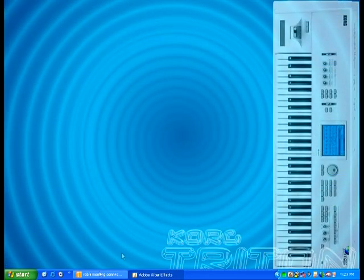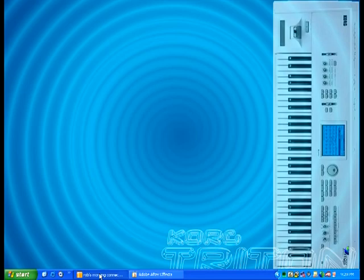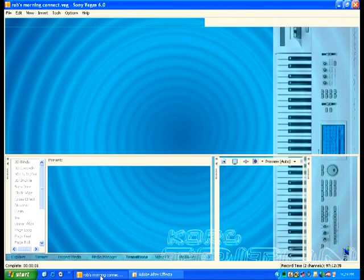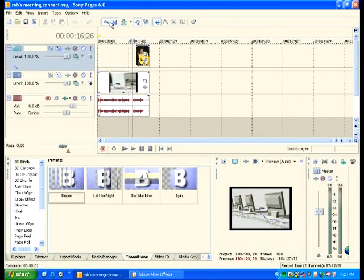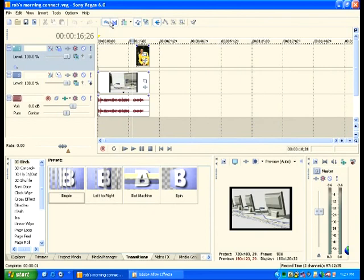And this is just kind of taking a peek look at Vegas Video. And Vegas is probably my favorite video editing software to be honest with you, but I do like the capabilities that Adobe offers, especially in After Effects. Some really cool things that you can do in After Effects.